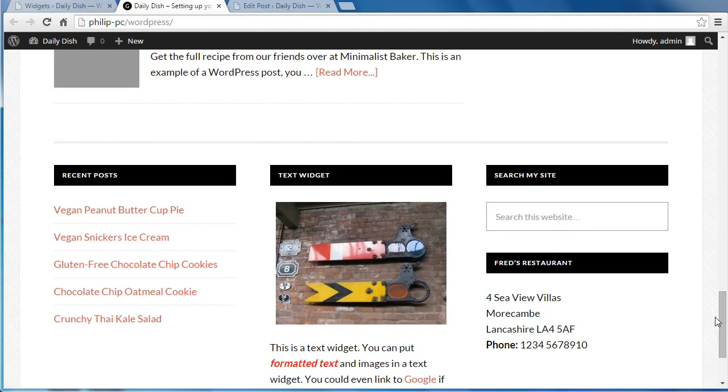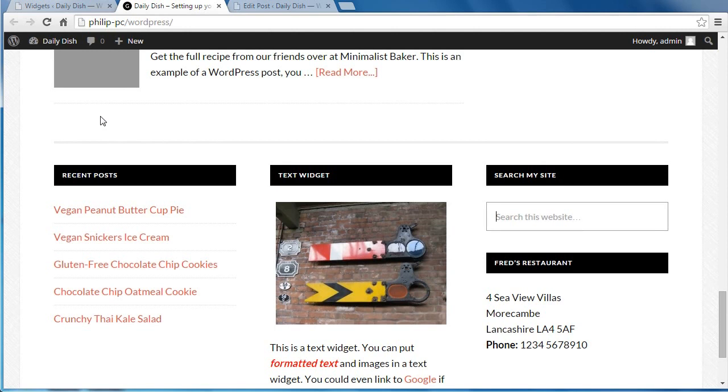On the StudioPress site, if you look at the demo for this theme, you'll see six little boxes appear here, and that's what we're going to set up now. It's a widget area called Before Footer Featured Posts.